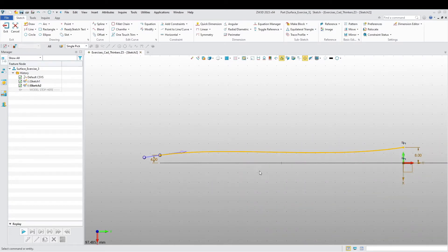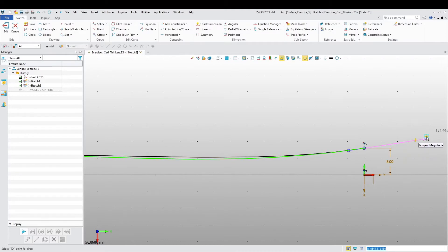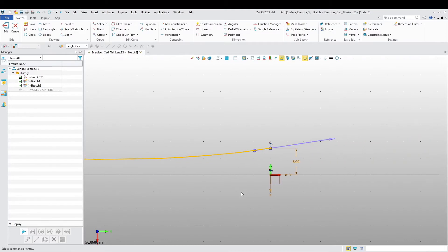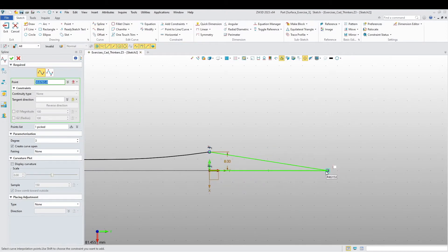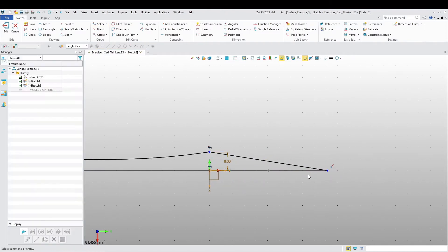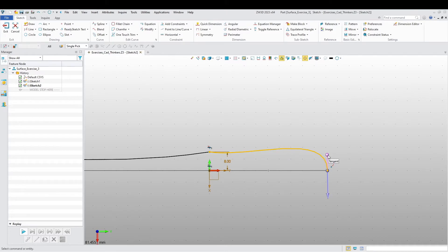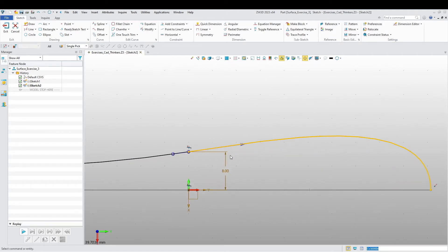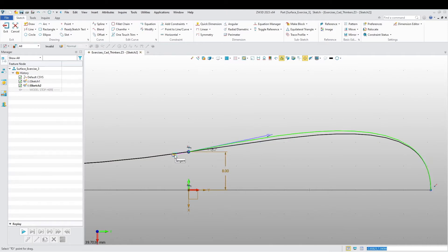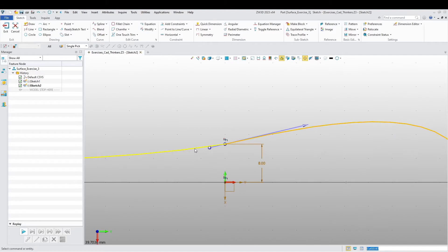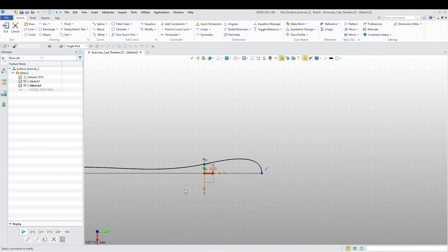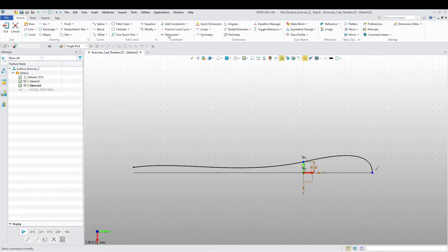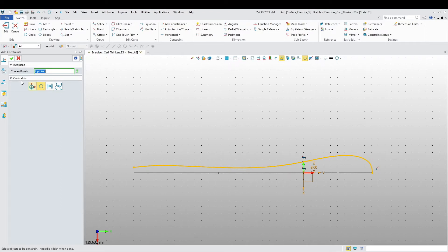I'm going to add a little bit of curvature here. Let's create another spline from here to here. Let's say this is going to be 90. I'm going to say that this and this is tangent.